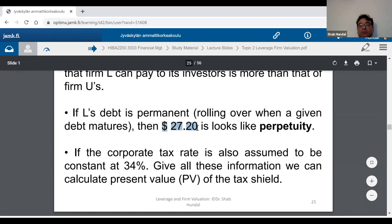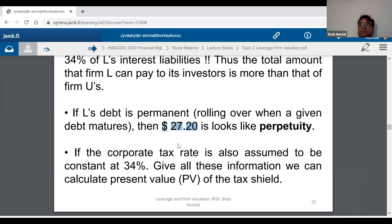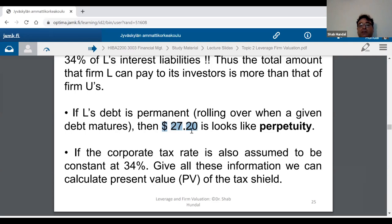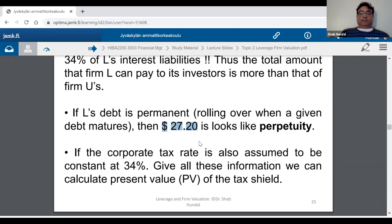If the situation continues and this $27.20 is generated every year — assuming nothing changes — then this $27.20 would be generated as a perpetuity. Perpetuity refers to a cash flow you receive for the entire life of the company. It's like receiving a pension every year until you die.